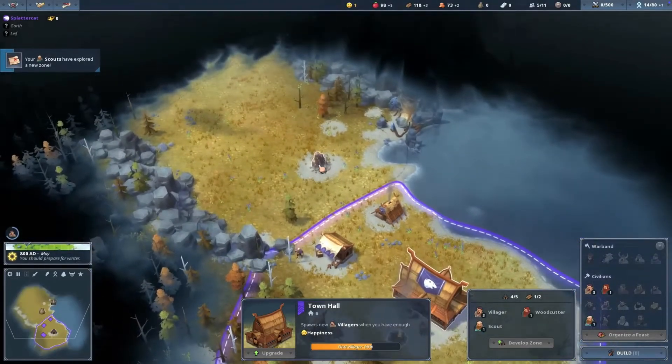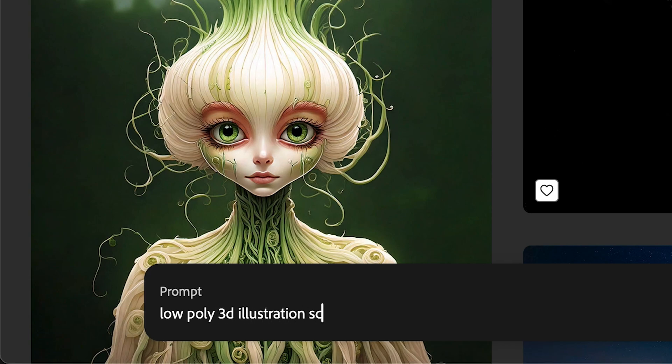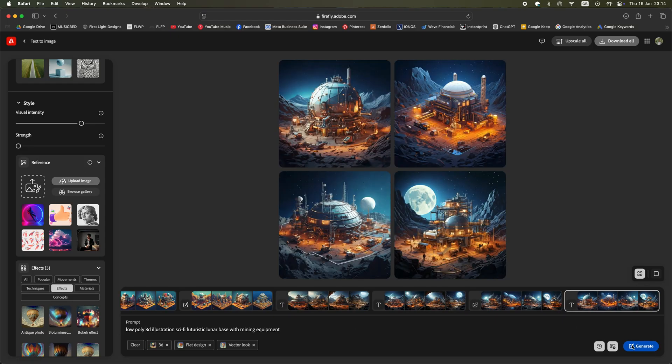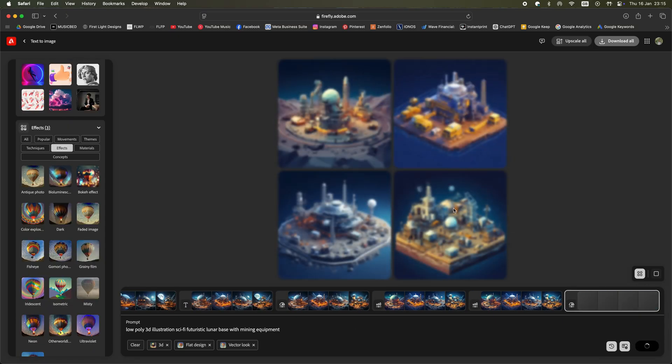I use Adobe Firefly to look for inspiration and get some ideas around art styles and color palettes.